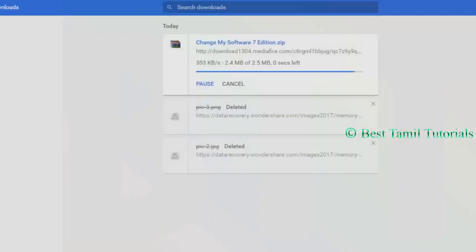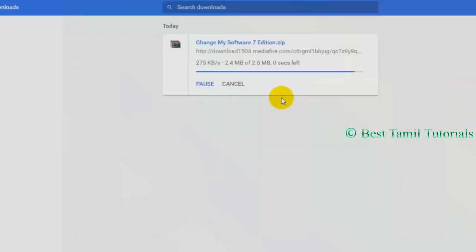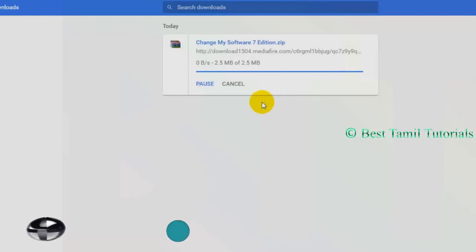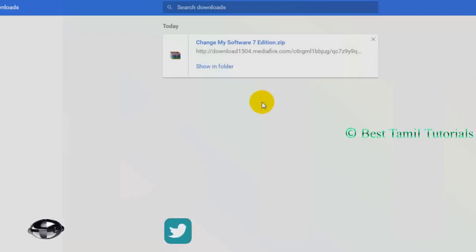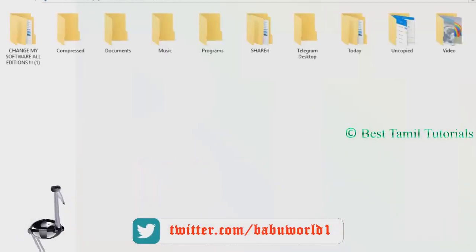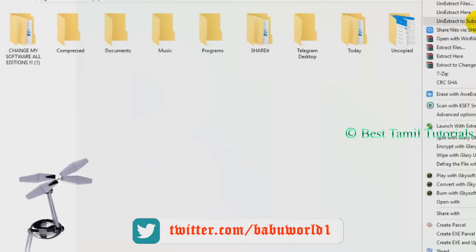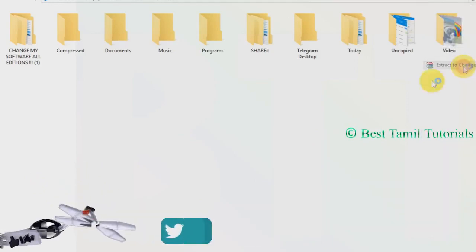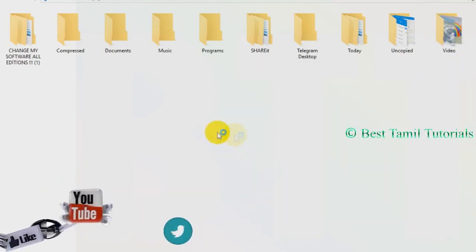I am changing Windows 7 to Android mobile. I am sharing the folder. This is the file. I will extract it.